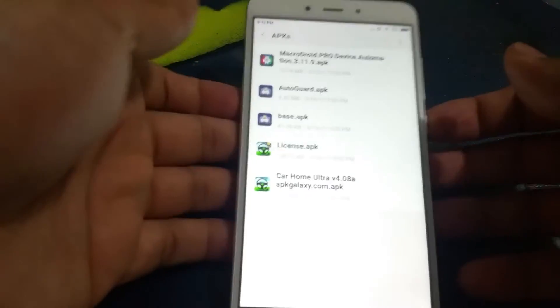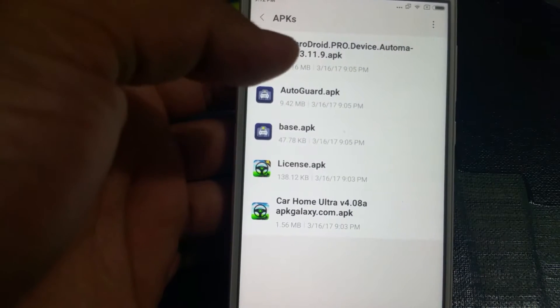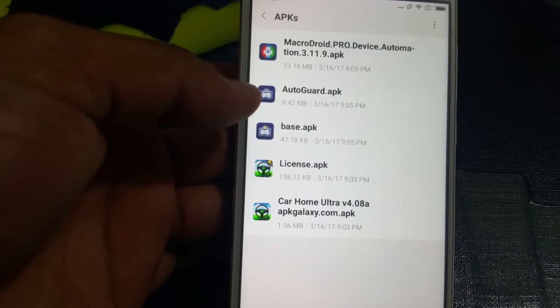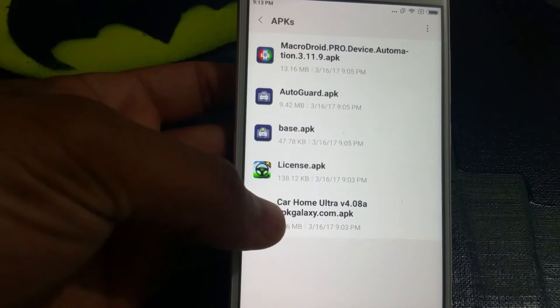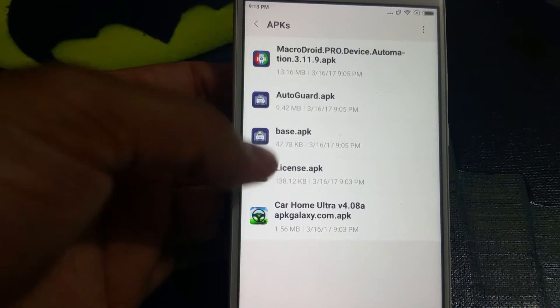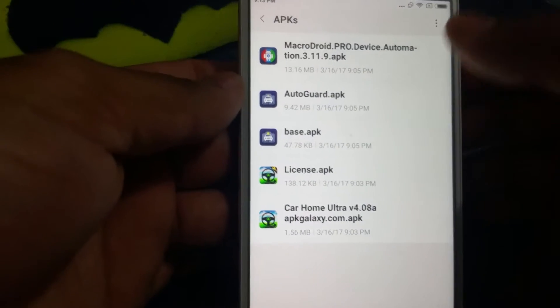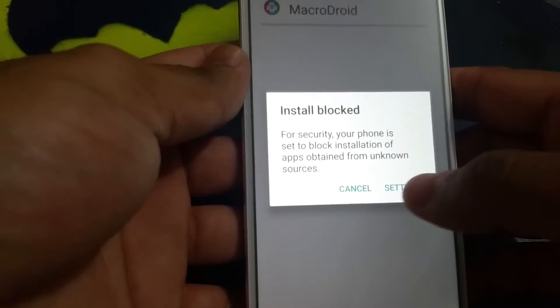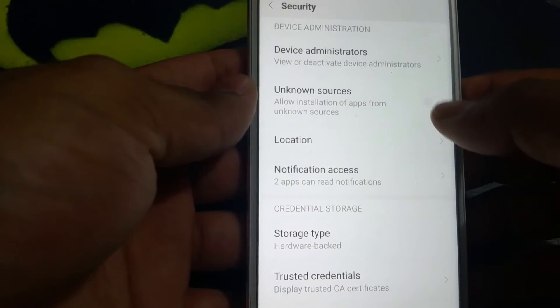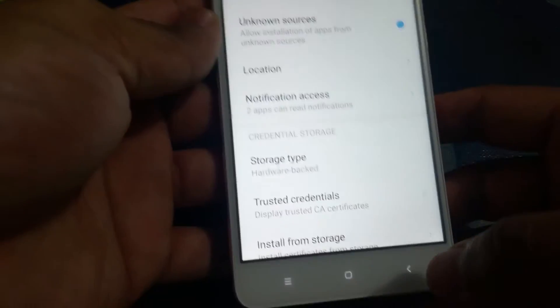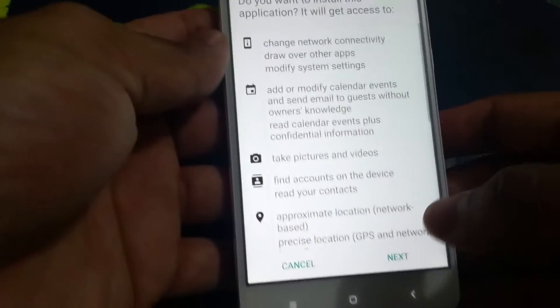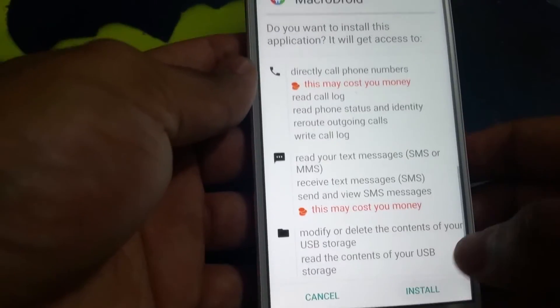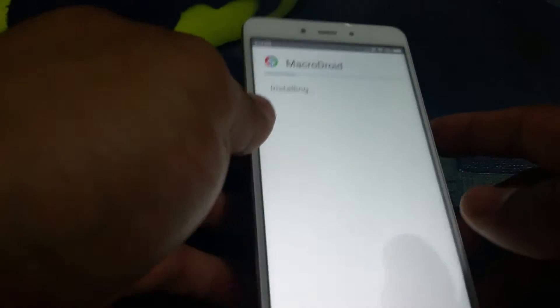What you need is Macro Droid Pro, Auto Guard, that's the Auto Guard main app, that's the unlocker, the Car Home Ultra main app, and Car Home Ultra's unlocker. So we'll start one by one. We'll start with Macro Droid.